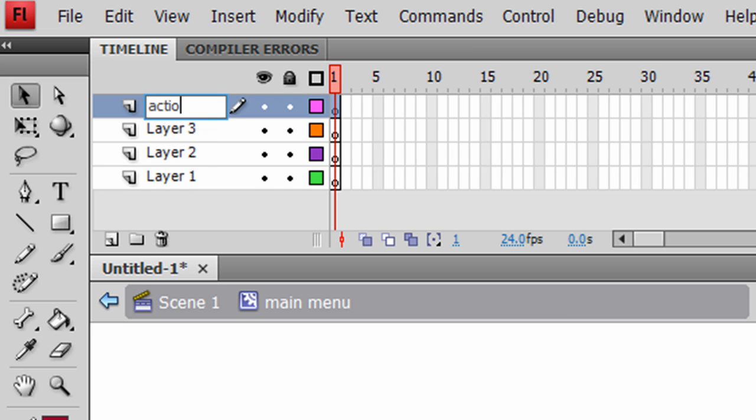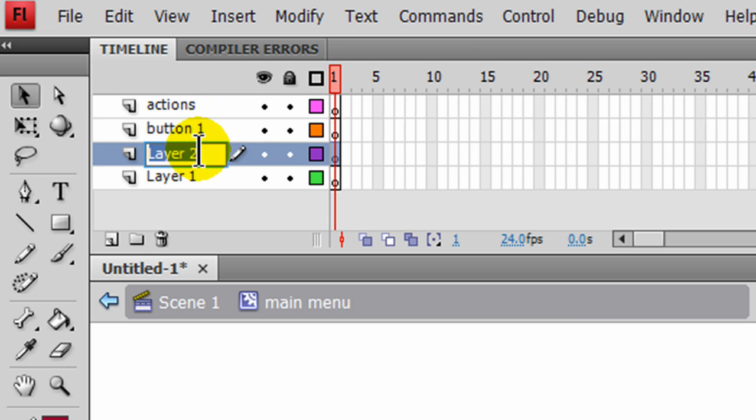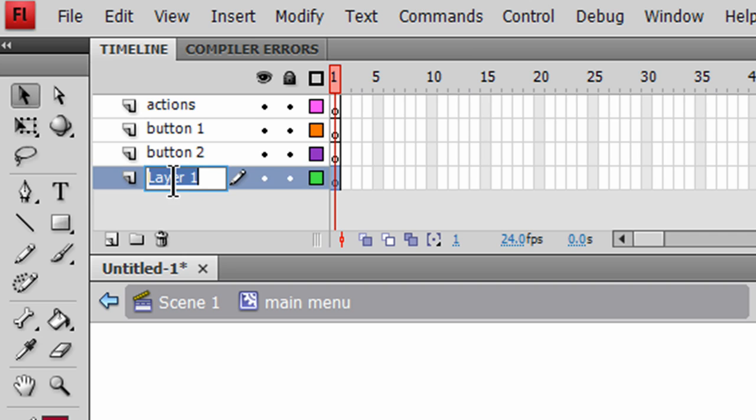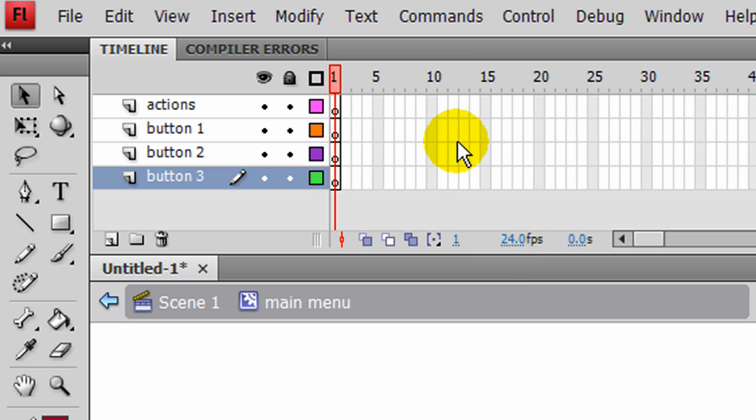And this one I'll call my Actions layer. This one I'll call Button 1, Button 2, and Button 3. And just so I can see how it's going to look, I'm doing 24 frames per second here.